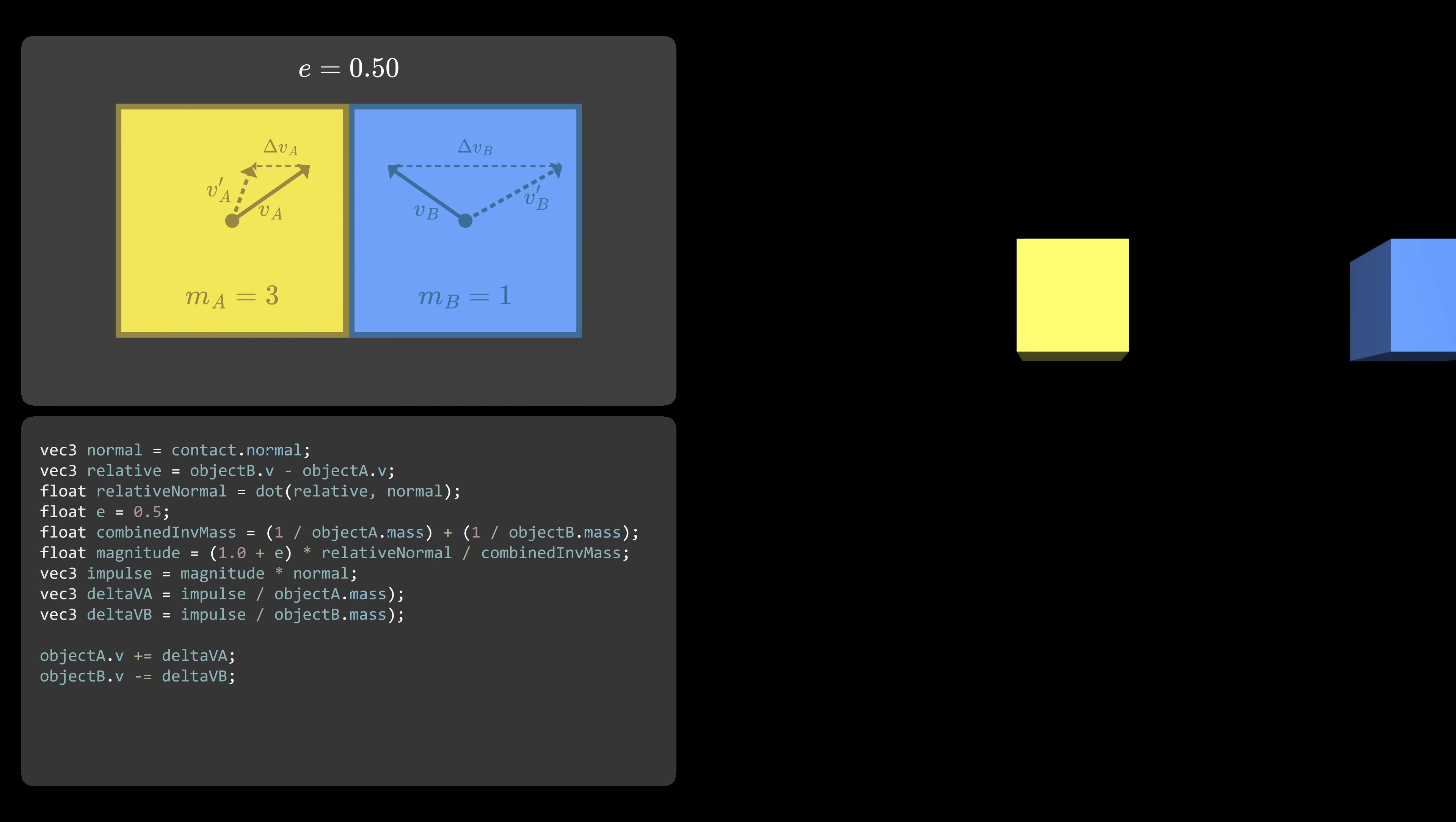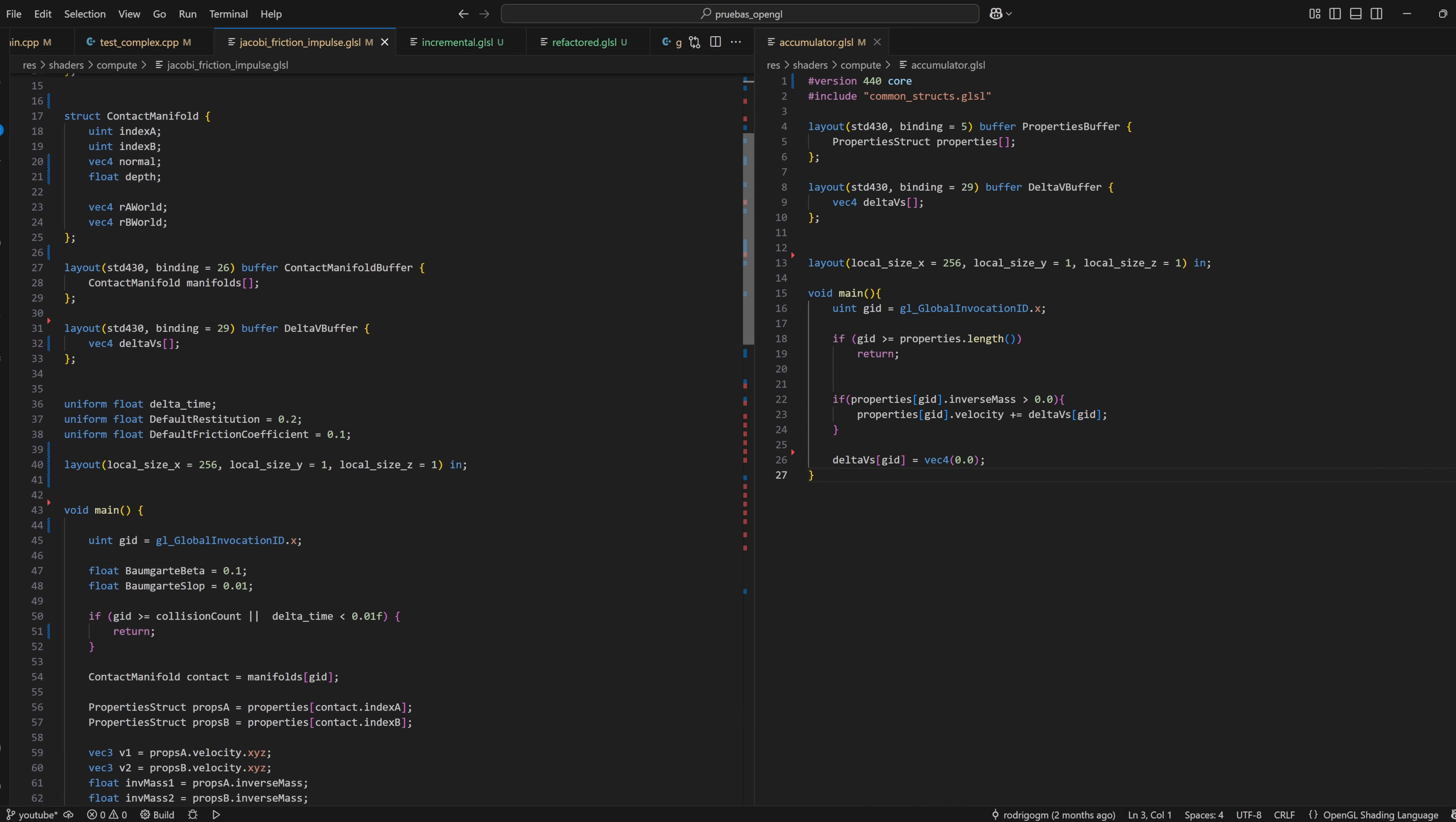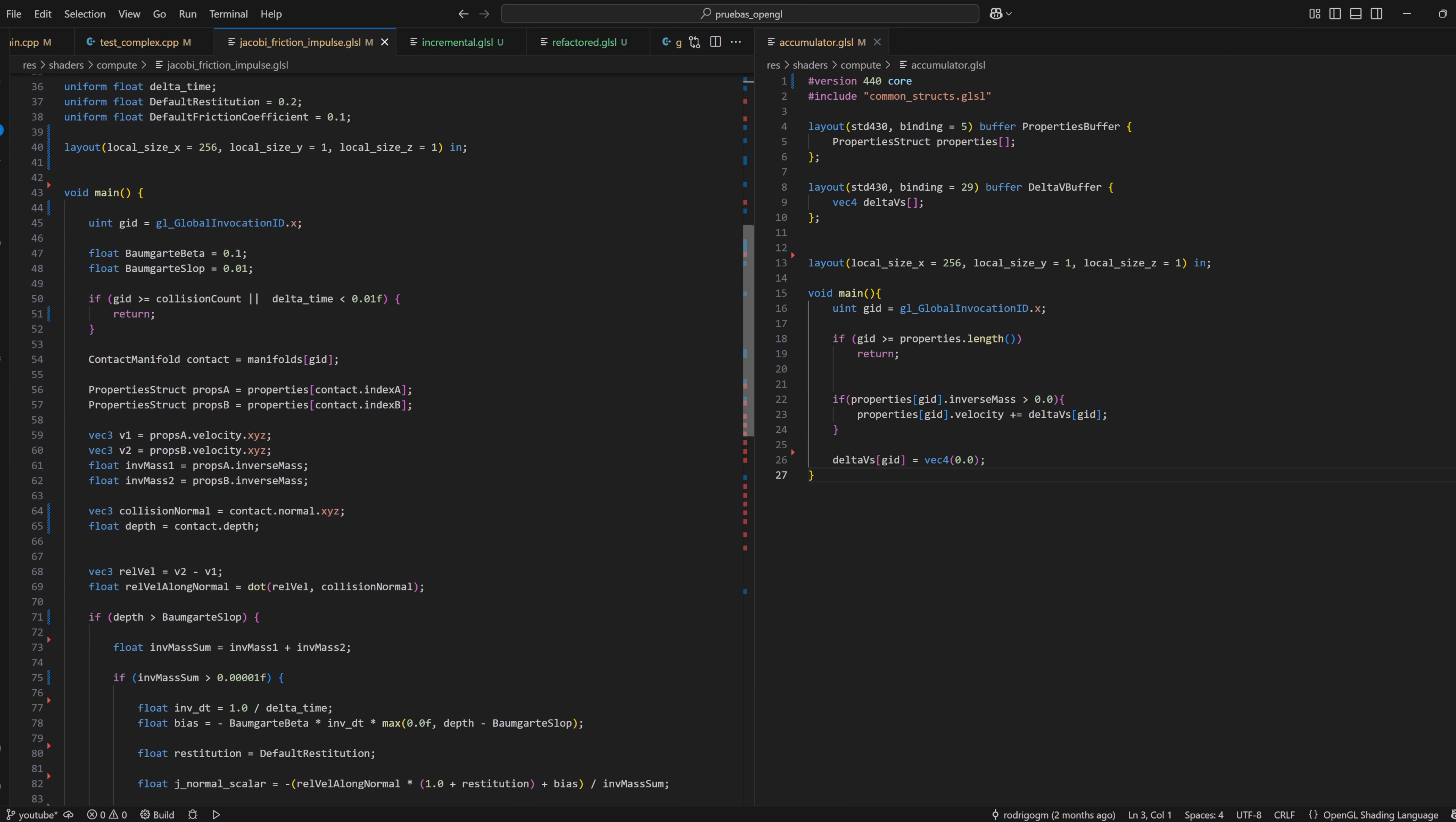Now in theory, we could make this solver as complex as we want. So to avoid blasting you with even more information, most of which I barely understand myself, just know that after some research, I ended up with these two shaders. It may look a bit intimidating, but believe it or not, this is still a very basic solver.